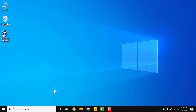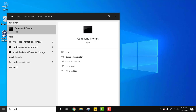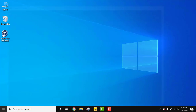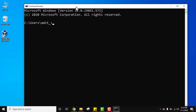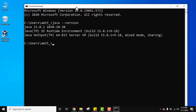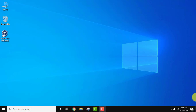Now let us verify that Java was installed correctly. Go to Start, type 'cmd', and press Enter. In the command prompt, type 'java --version' and press Enter. If the current version 15.0.1 is displayed, that means we have successfully installed Java on our Windows 10 system. We installed Java 15.0.1, which is the current version. Now let us download and install Eclipse.